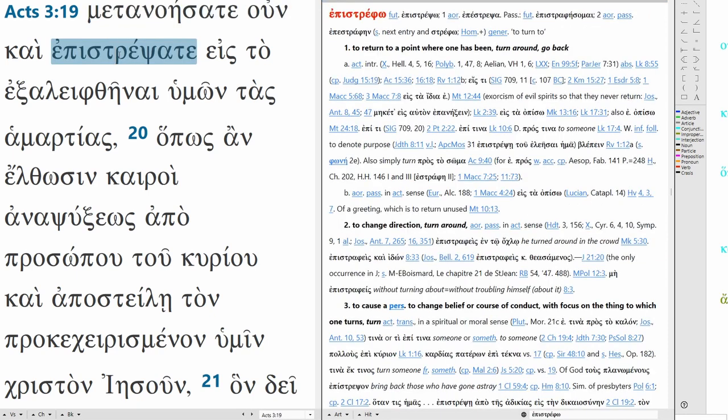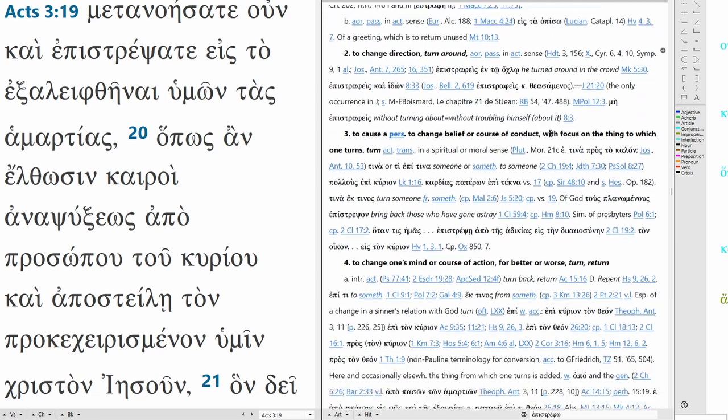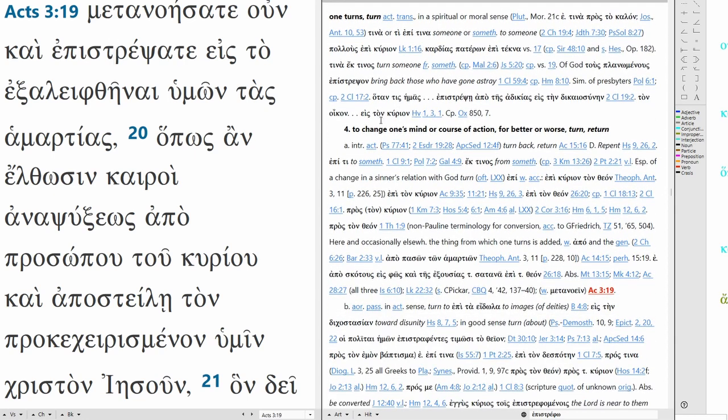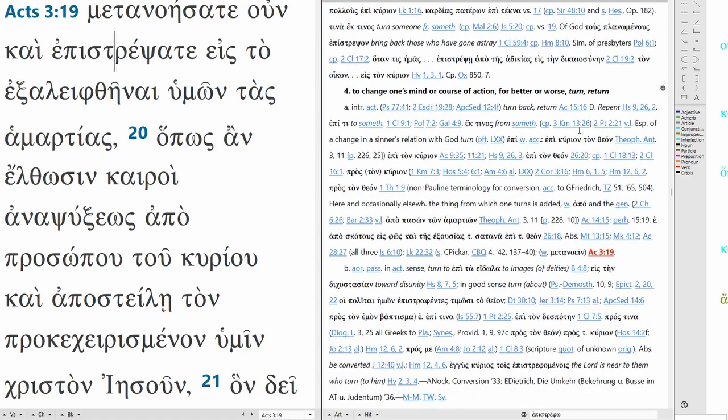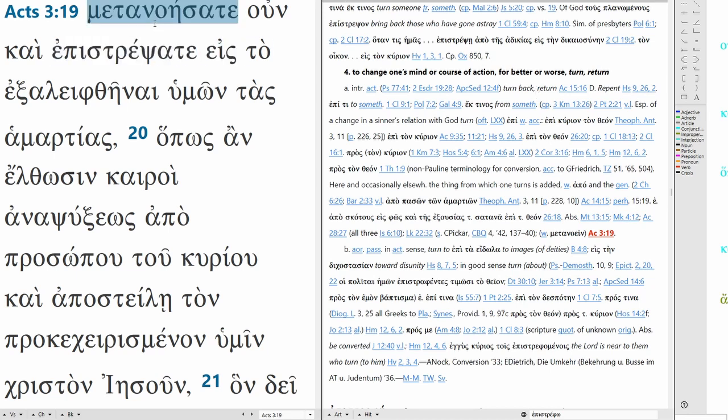Epistrepsate so this is epistrefo, this is to return to a point where one has been, turn around, go back, or to change direction, turn around to, cause a person to change belief or course of conduct with focus on the thing to which one turns, or to change one's mind or course of action for better or worse, turn or return. So that seems to be what is here with BDAG, turn back or return. So I'm going to translate it as return and the idea is return to God, return to the Lord. So repent, so repent therefore and return.